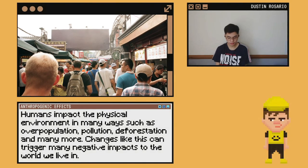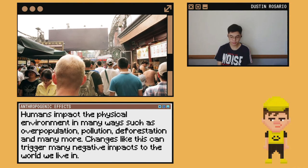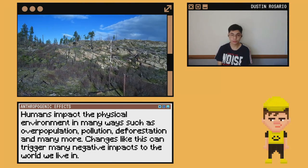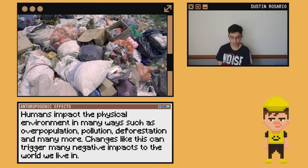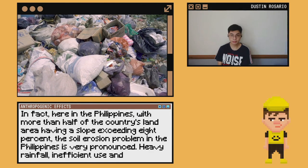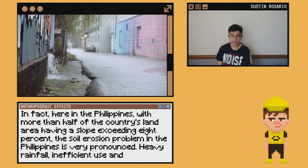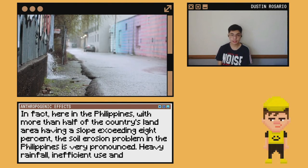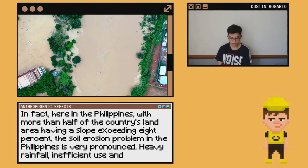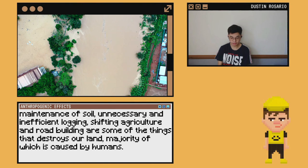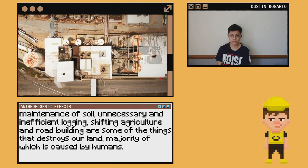As we all know, humans impact the physical environment in many ways such as overpopulation, pollution, deforestation, and many more. Changes like these can trigger many negative impacts to the world we live in. In fact, here in the Philippines, with more than half of the country's land area having a slope exceeding 8%, the soil erosion problem is very pronounced. Heavy rainfall, inefficient use and maintenance of soil, unnecessary flooding, shifting agriculture, and road building are some of the things that destroy our land, the majority of which is caused by humans.